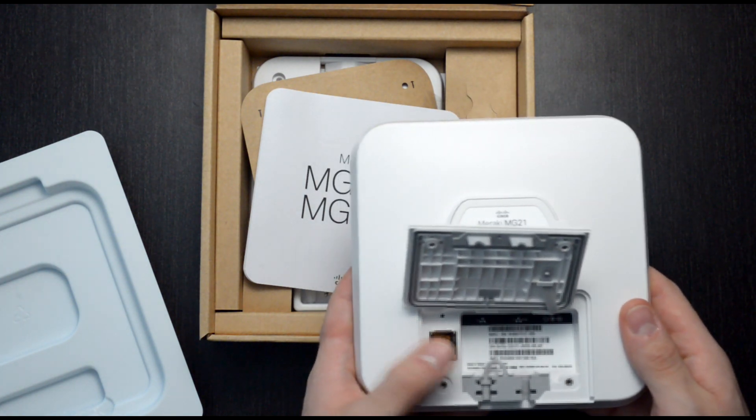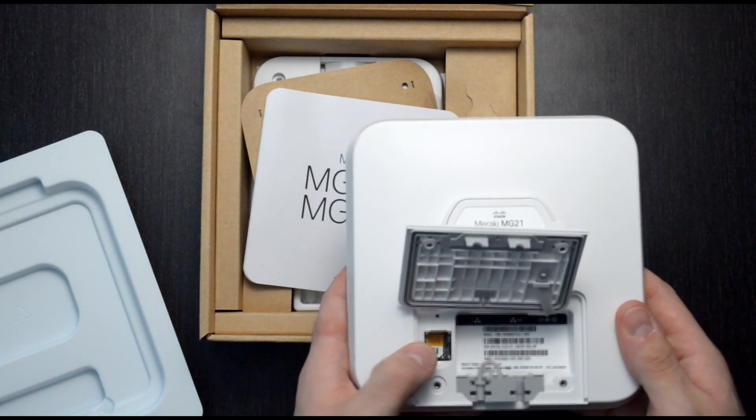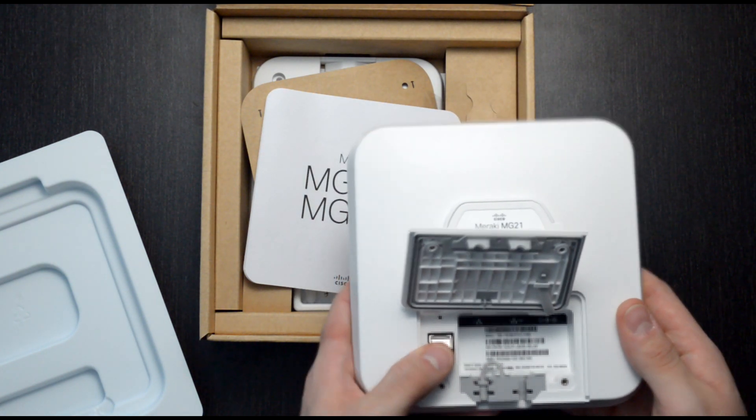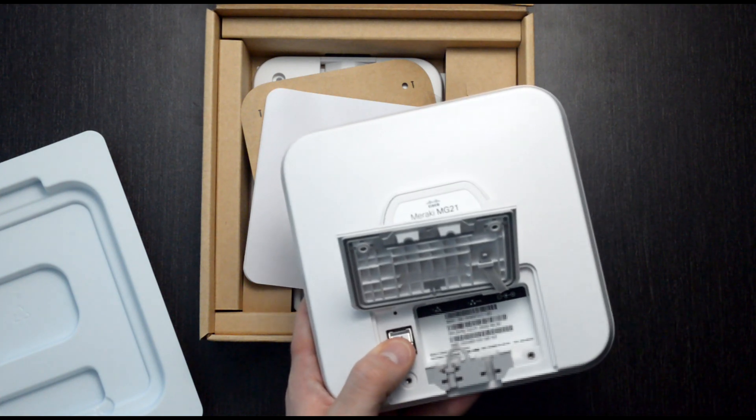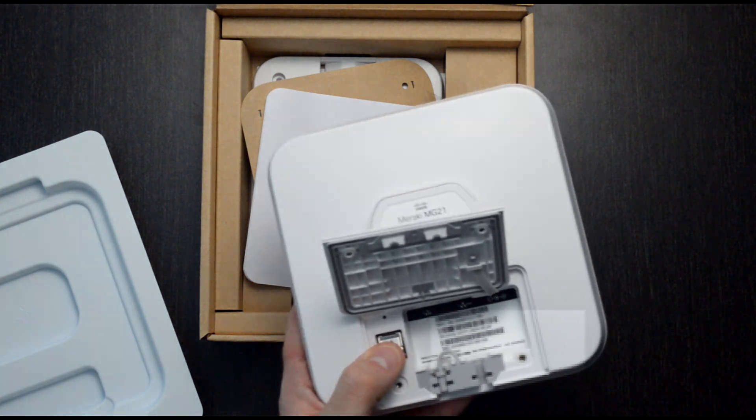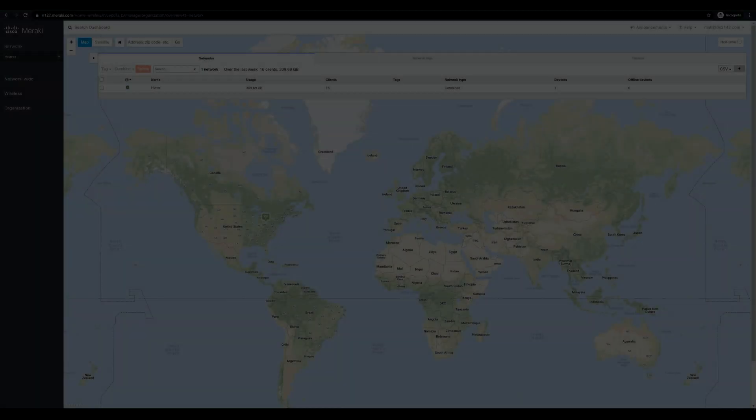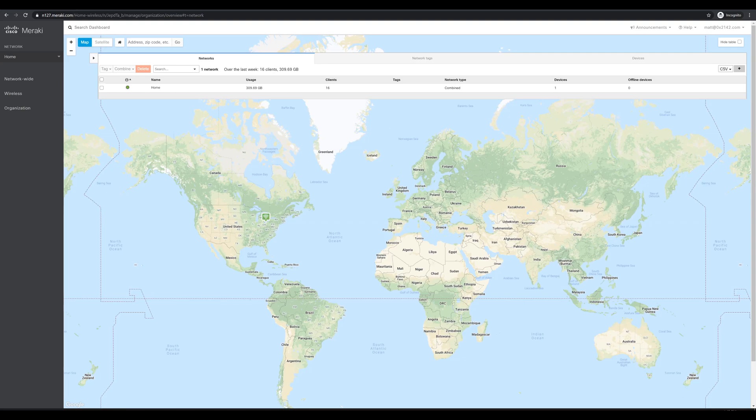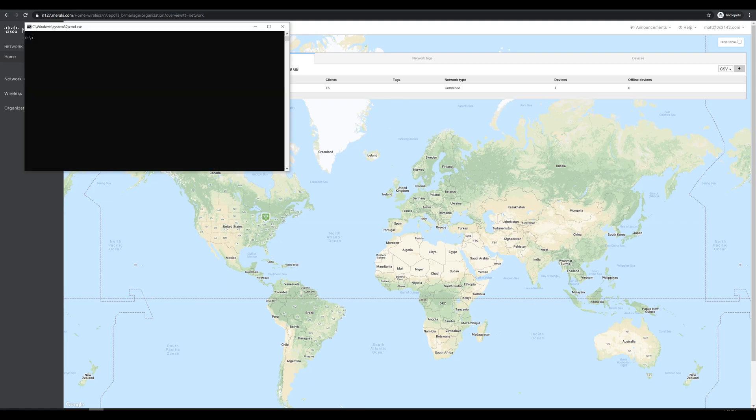So I'll finish getting this all set up, and then we'll jump over to the Meraki dashboard and see what it takes to get this thing running. Now that we got the device set up, I plugged it directly into my PC. We're going to do some initial config before we get everything joined into the Meraki dashboard. First, we'll open up a command prompt and check to make sure that we're connected.